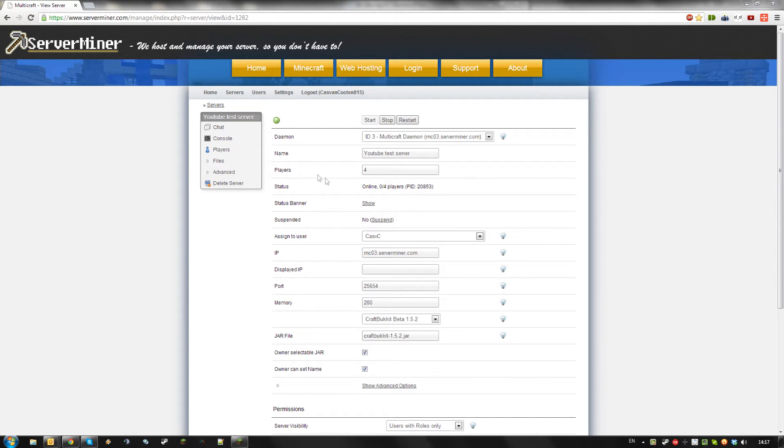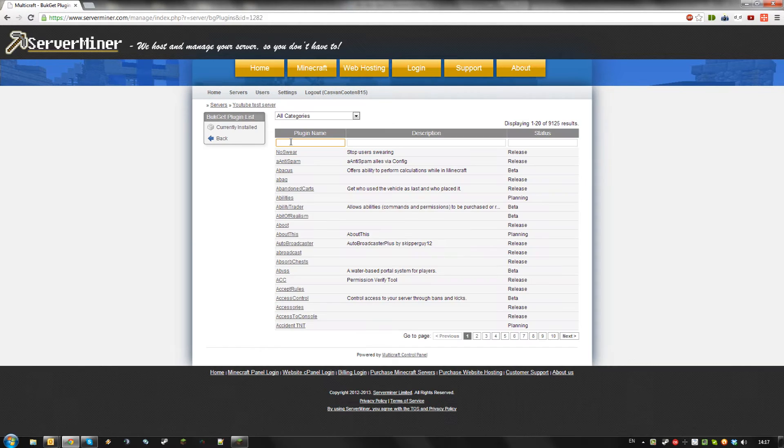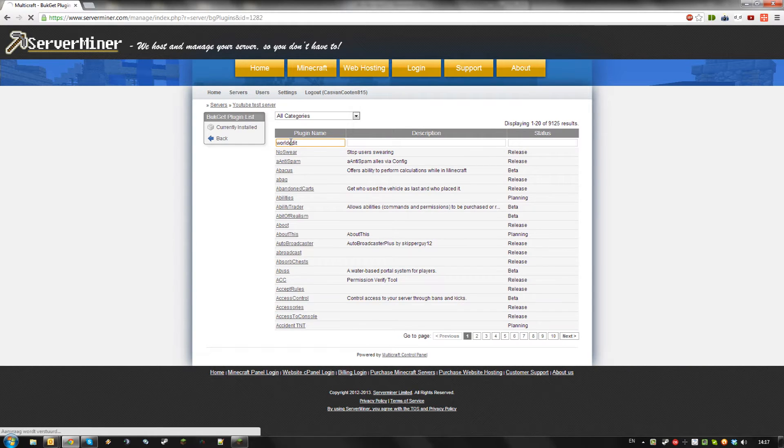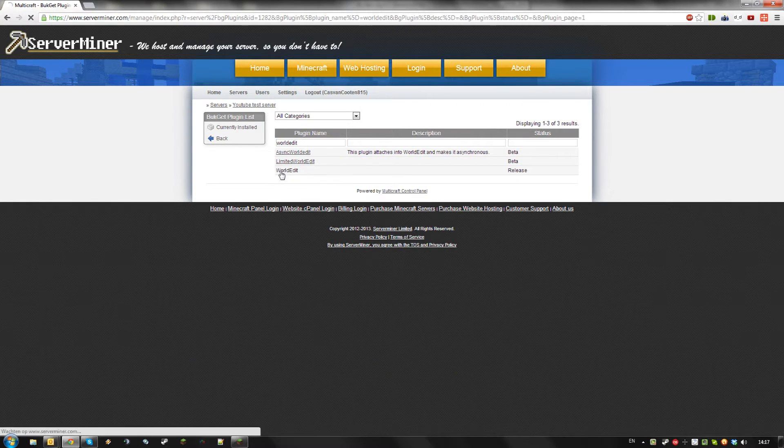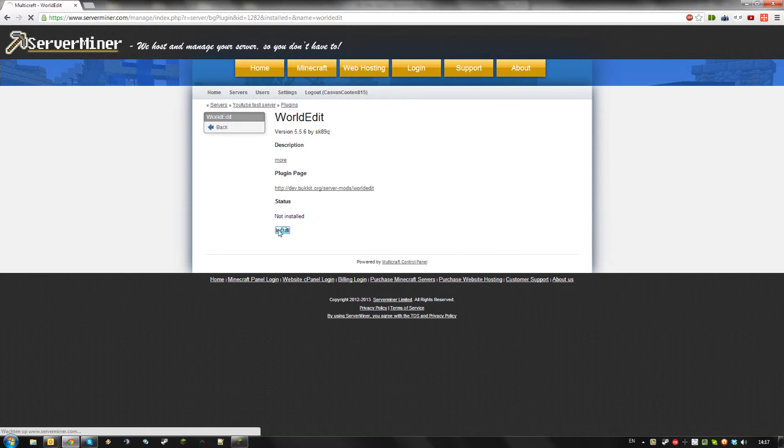First, log in to your server. Then, go to Files, Bugget Plugins. Search for WorldEdit. Click on WorldEdit and select Install.